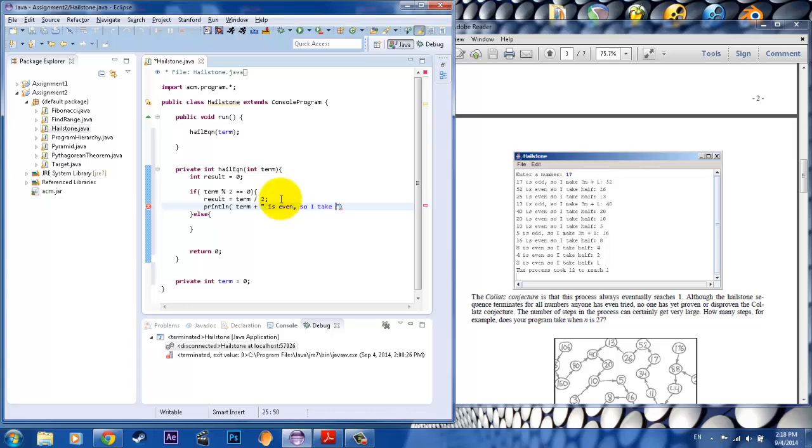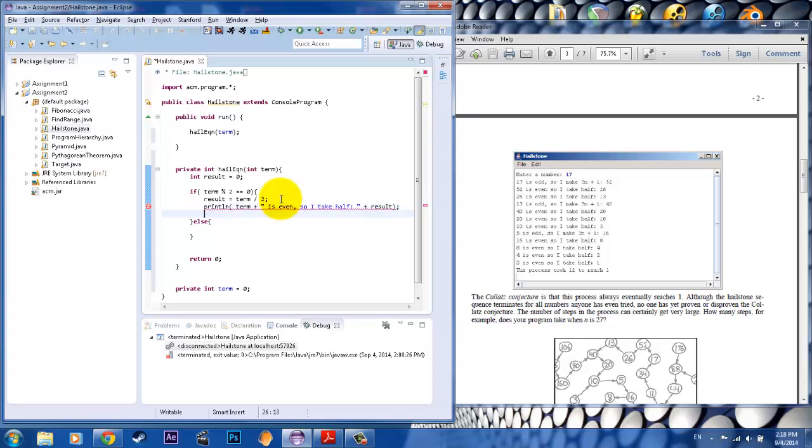So I take half, just like that. And then we want the result on the other side. So there we go. There's a result. And with this printout, we want to also return the results so we can get that output of that value.